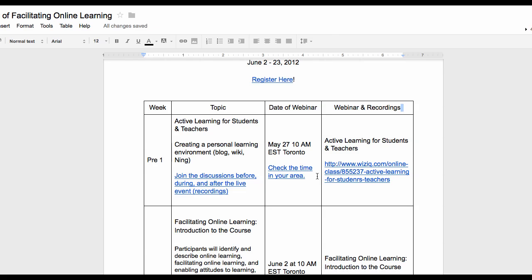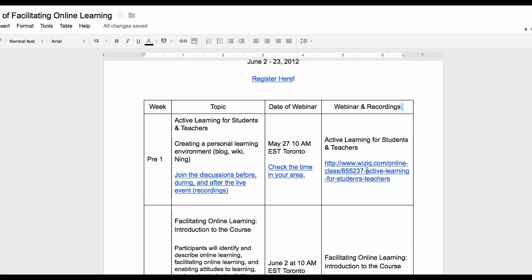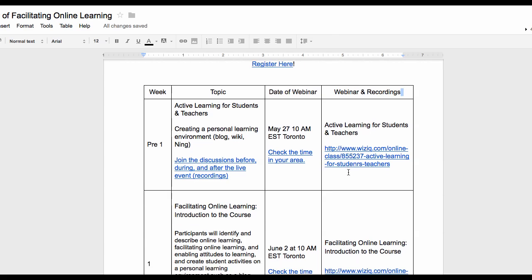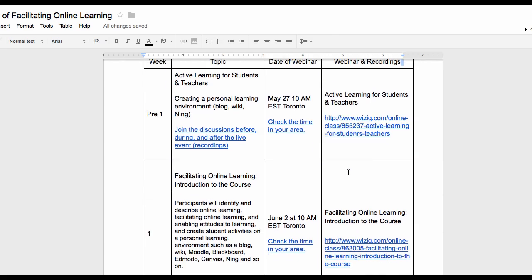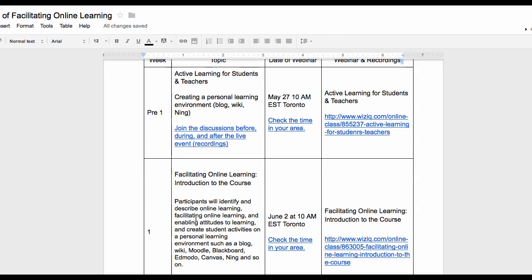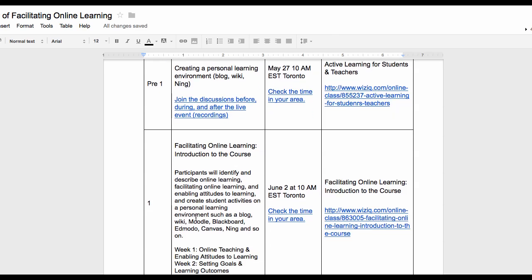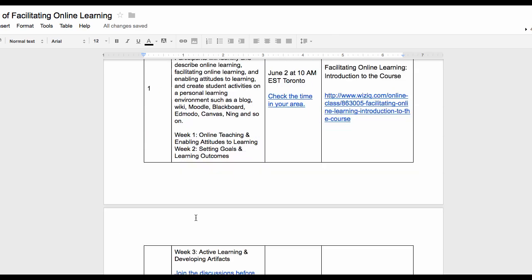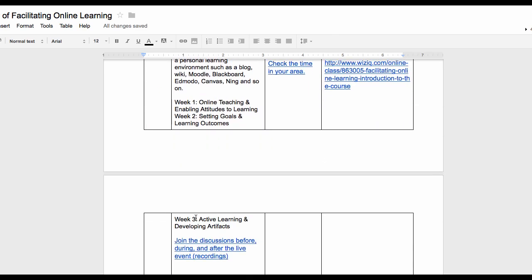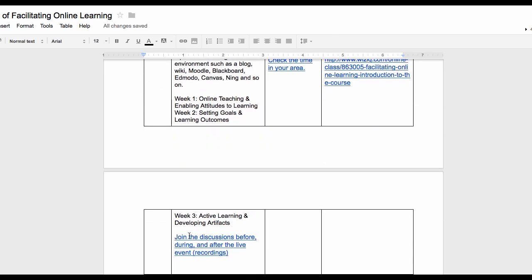Here's week one, the topic, and the date of the webinar. And if you can't make it, you'll be able to get the recordings — the same link for the recordings as well. So go through the course outline to get the information and join the discussions.